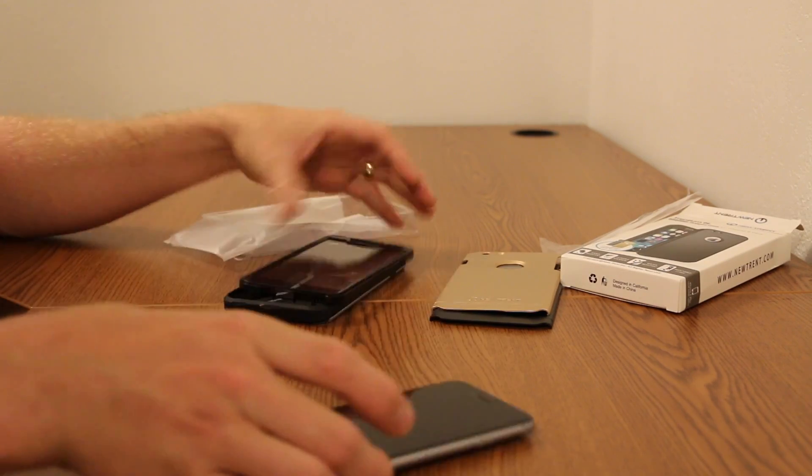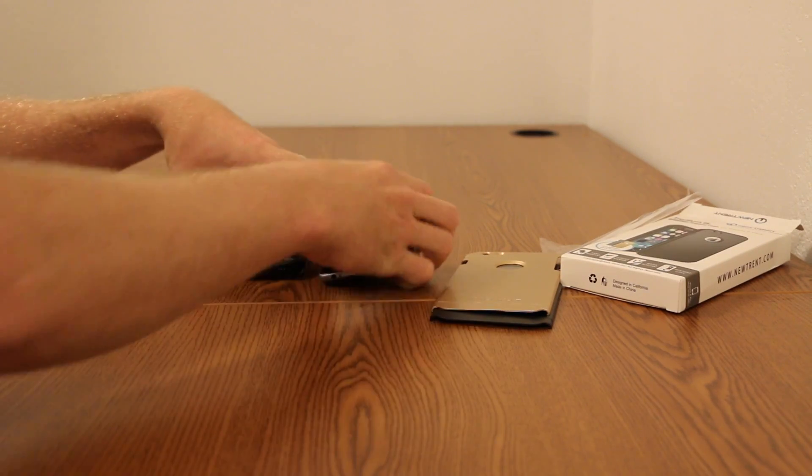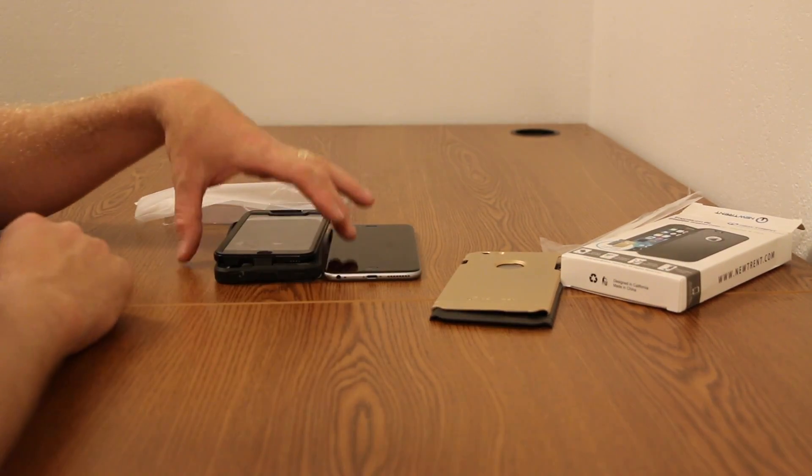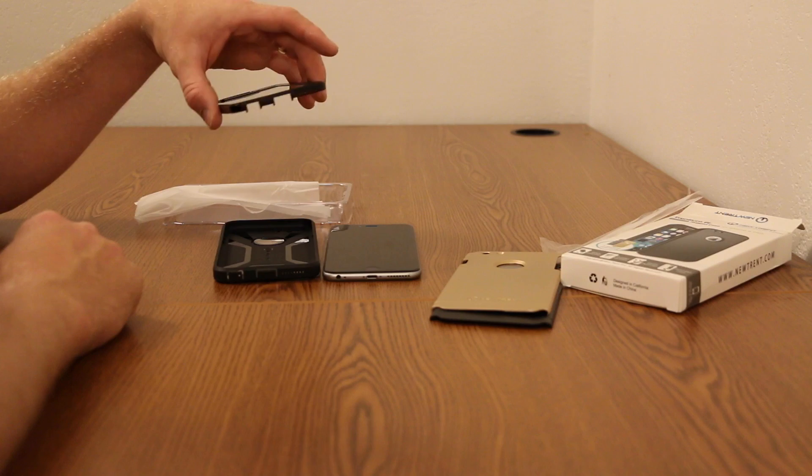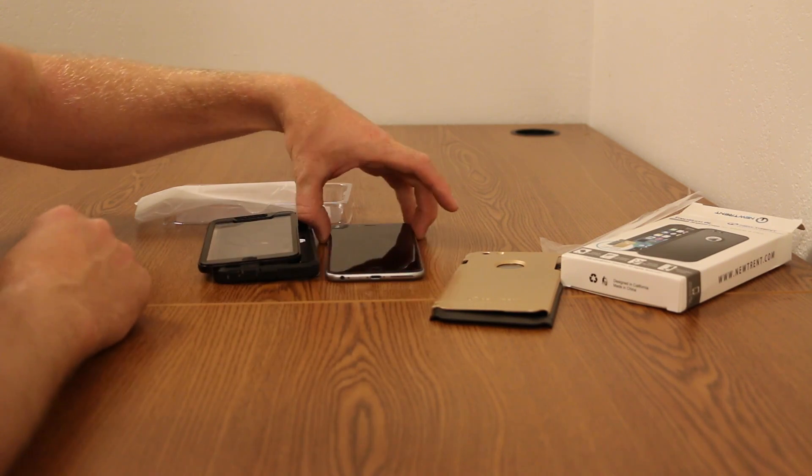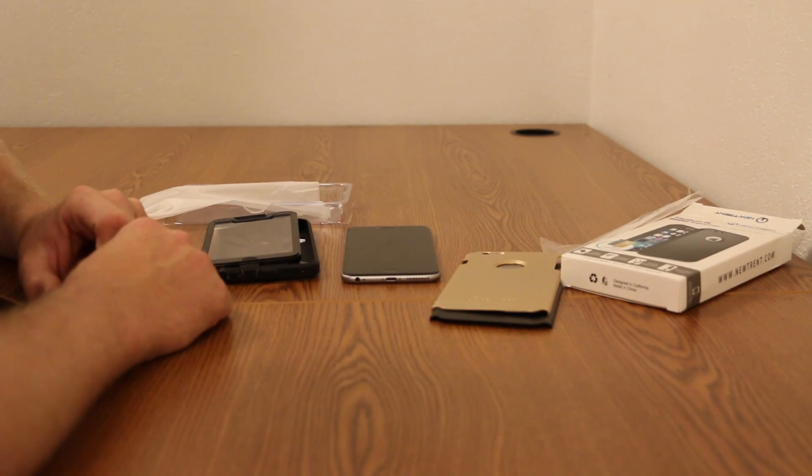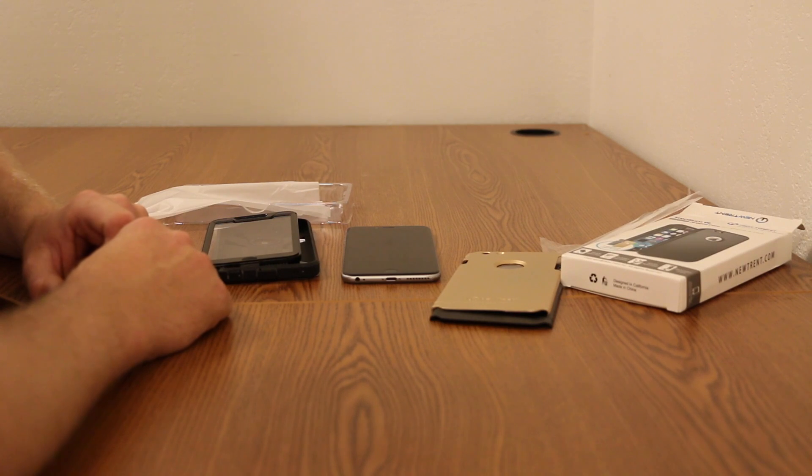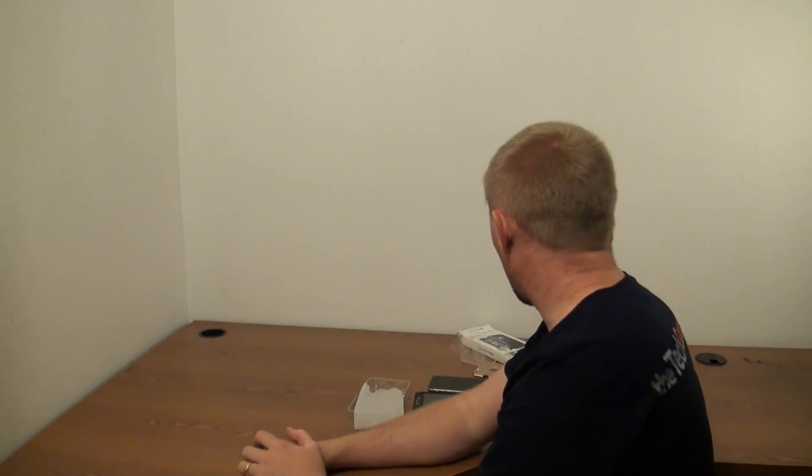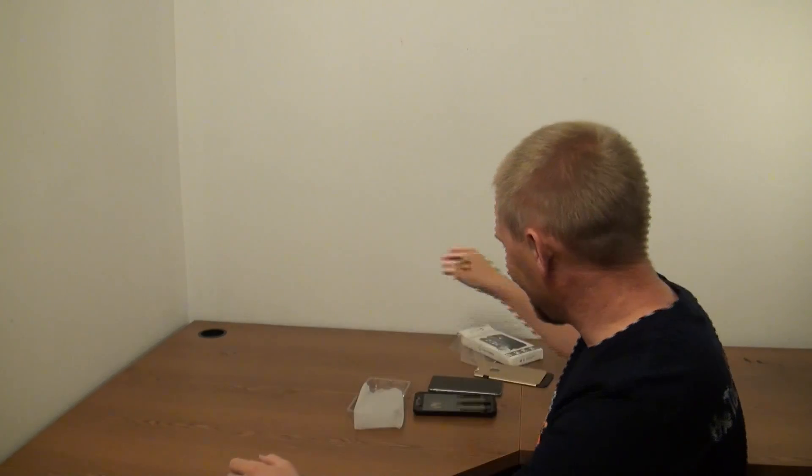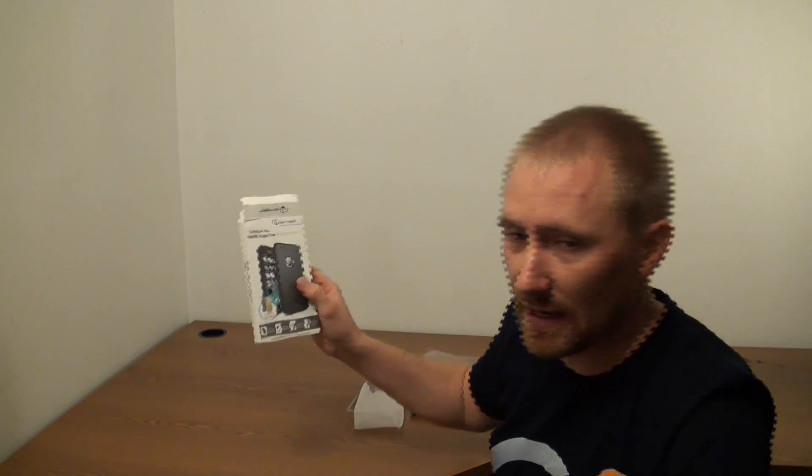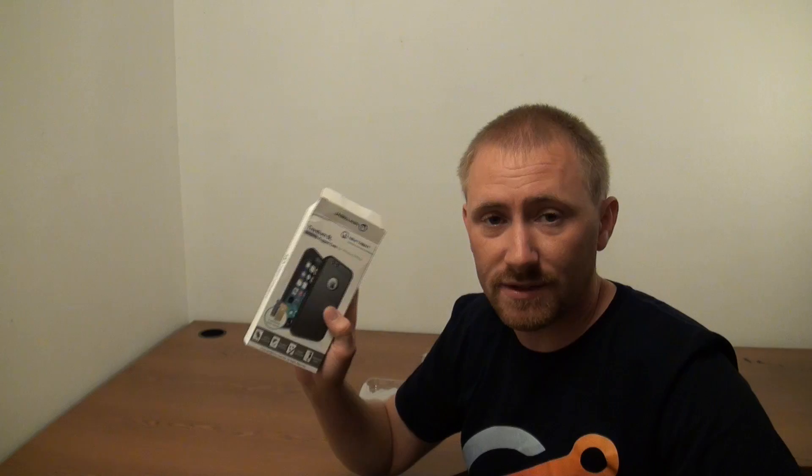But thickness, obviously, of course it's thicker than the phone, but it is very, very, very protective. So I think Newtrent did a very good job, to be honest. So that is my review of Newtrent's Trentium 6L case for the iPhone 6 Plus.